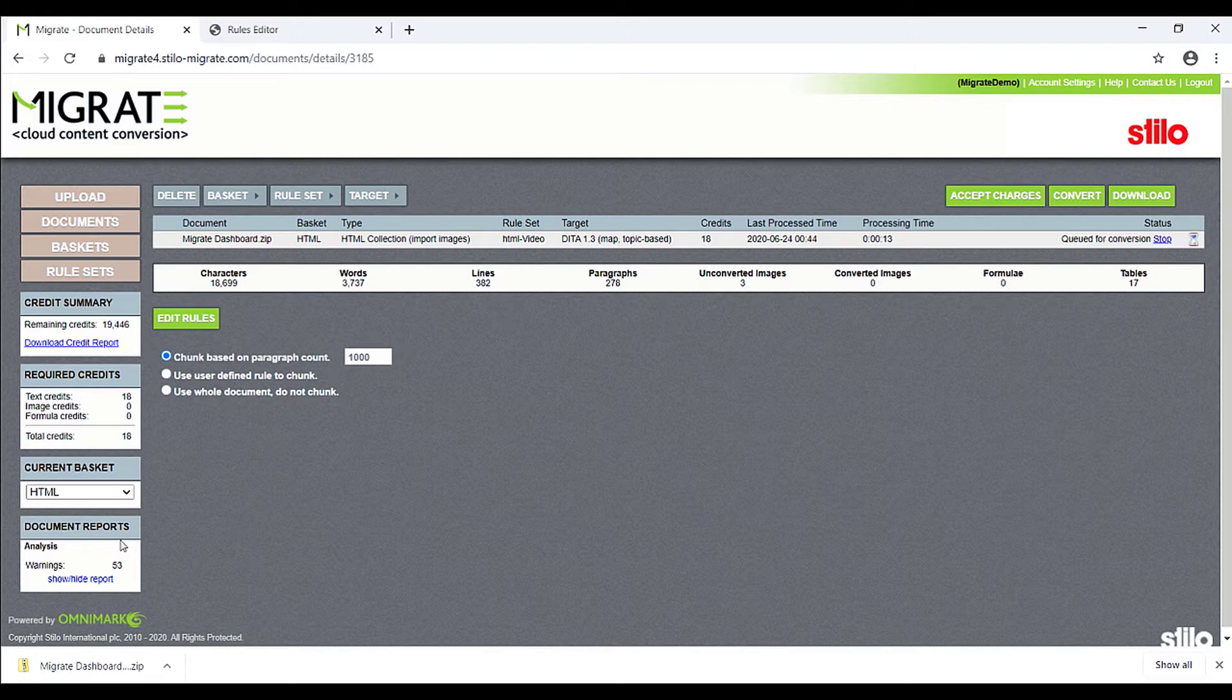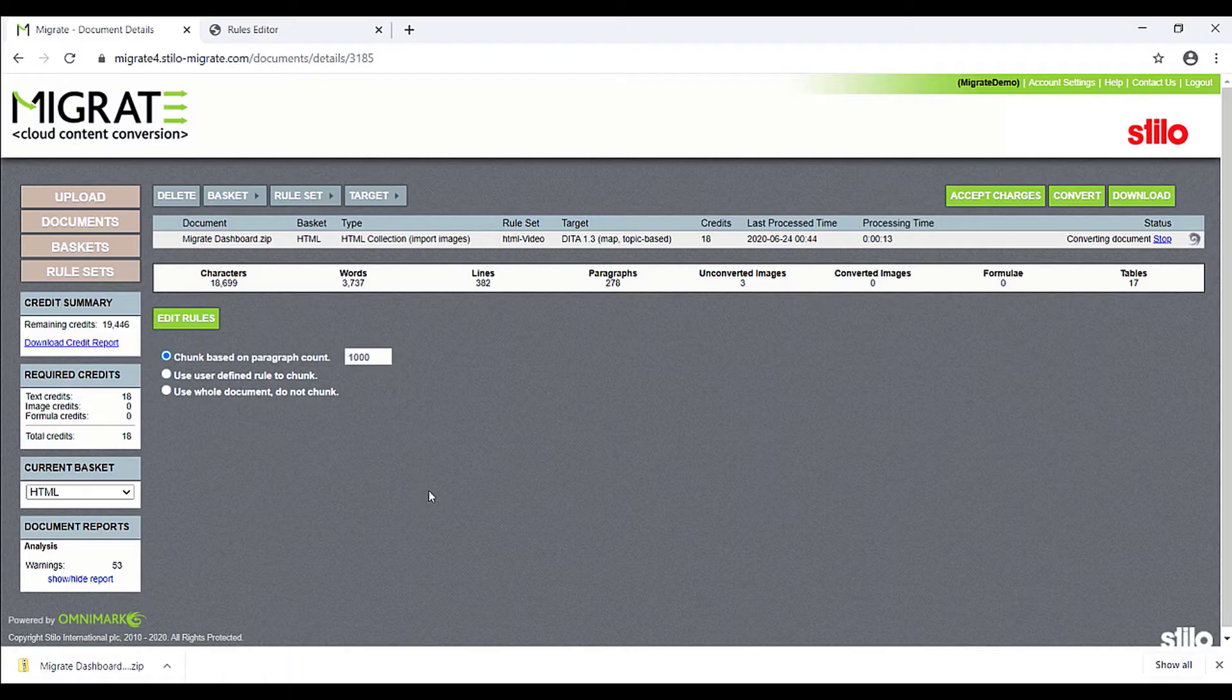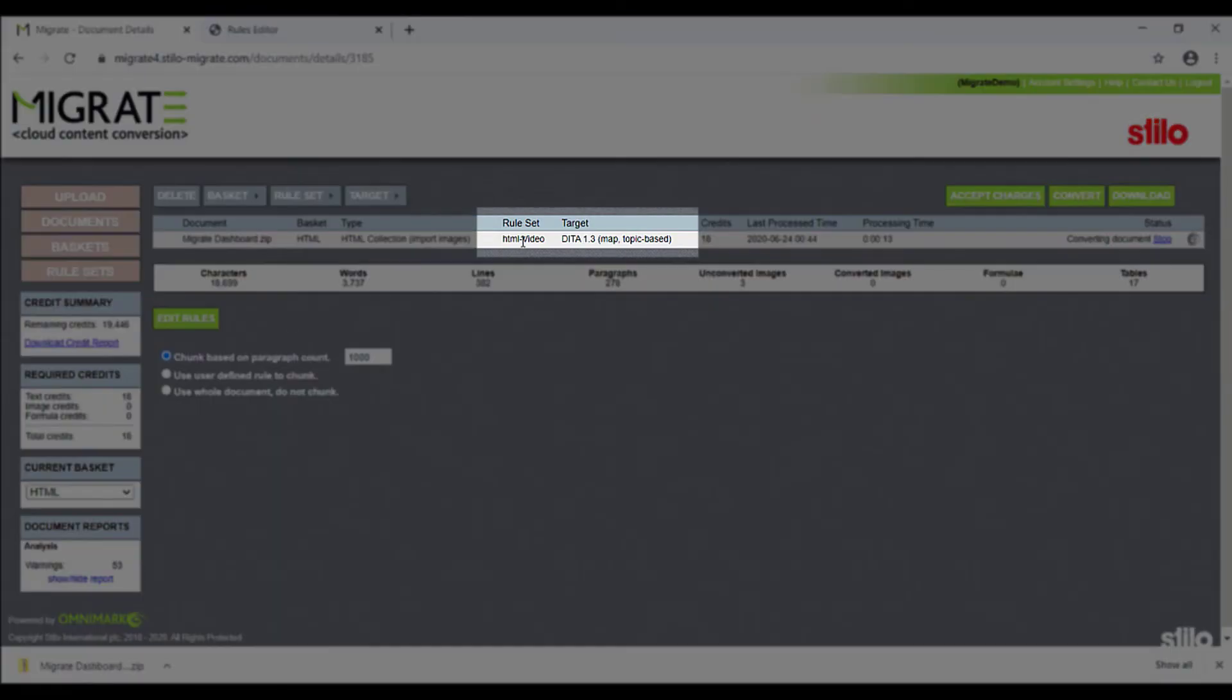Now Migrate is taking three main inputs: the intermediate XML generated during the file analysis, the rule set, and the DITA 1.3 schema to create a valid DITA output.